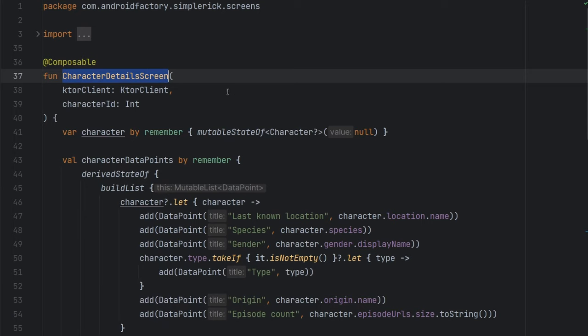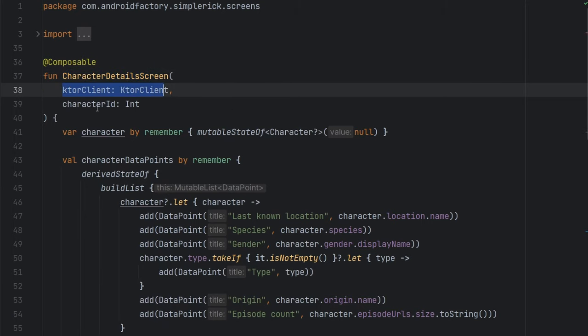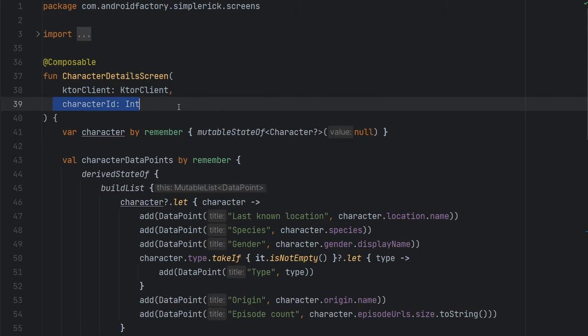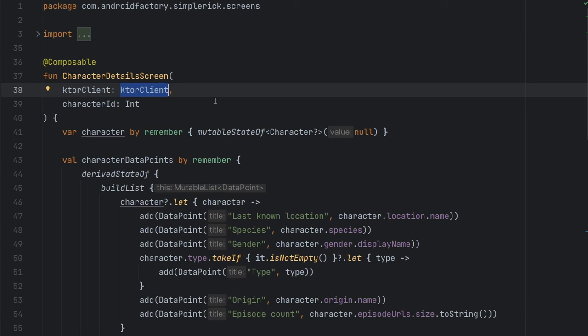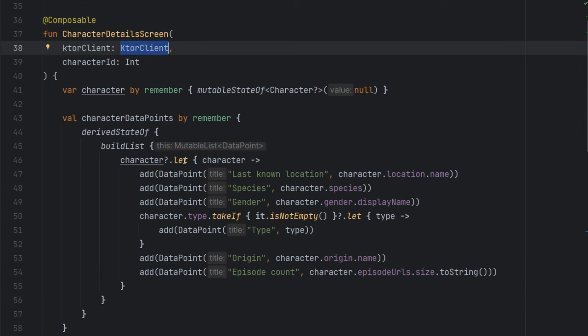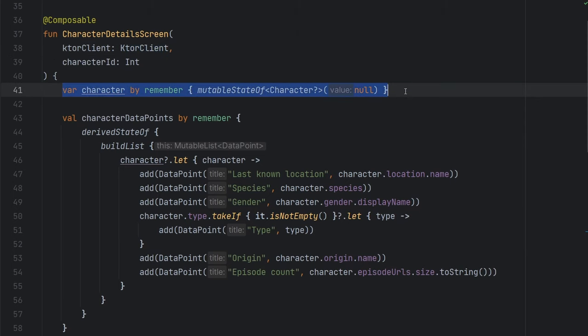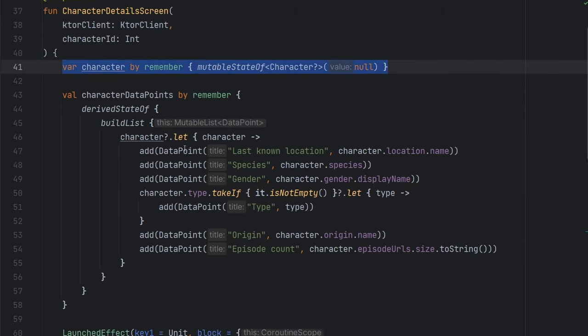We built out this character detail screen off camera, and that takes in our Ktor client and the character ID that we're fetching. If you're brand new to the series, please go ahead and watch from the beginning. Ktor client is our own little third-party implementation of our networking layer. And then inside here, we just have that character that we're trying to look for.